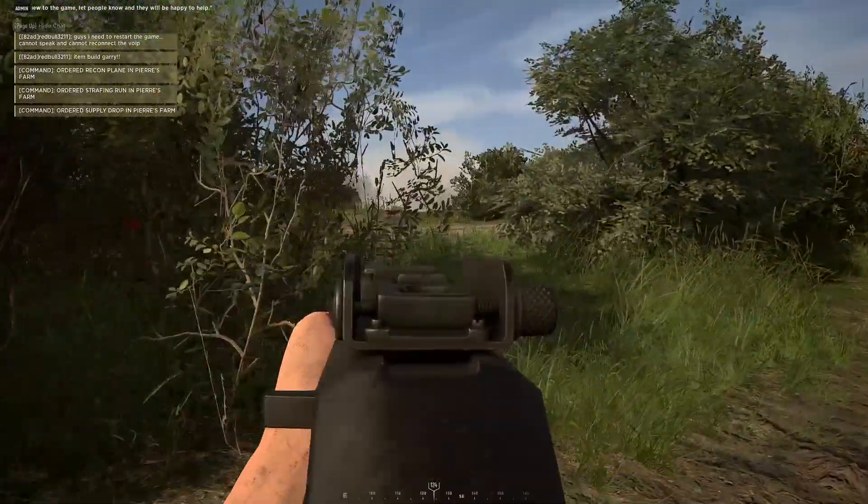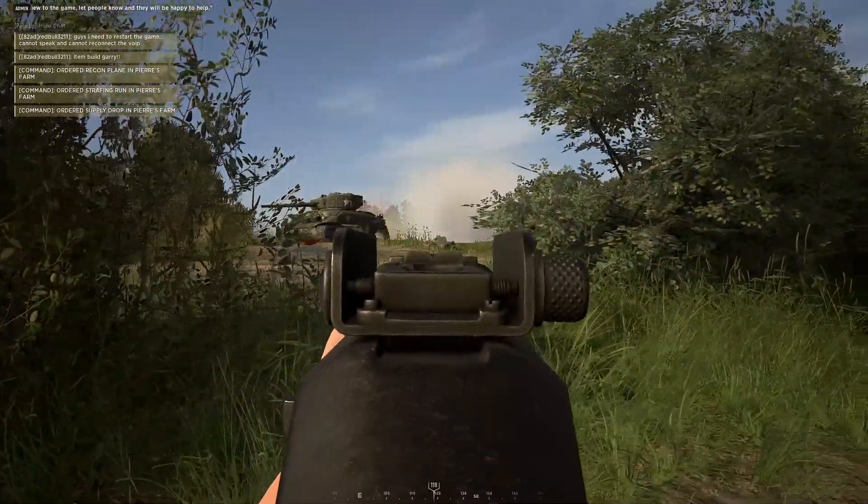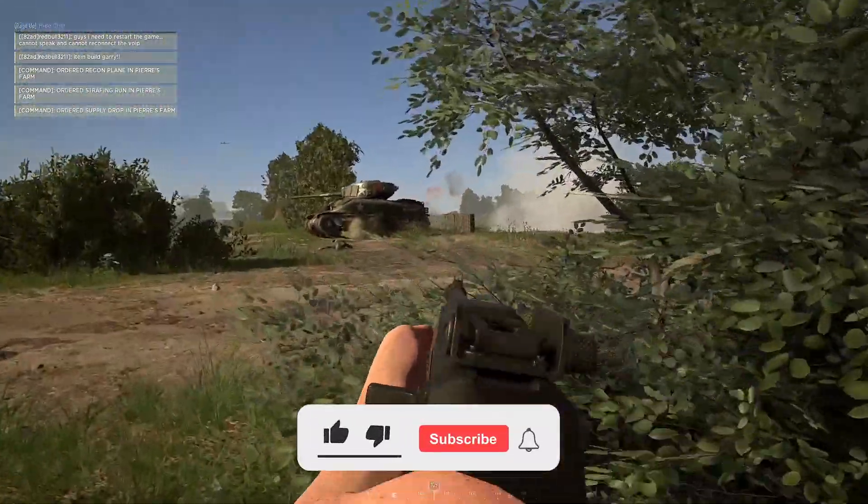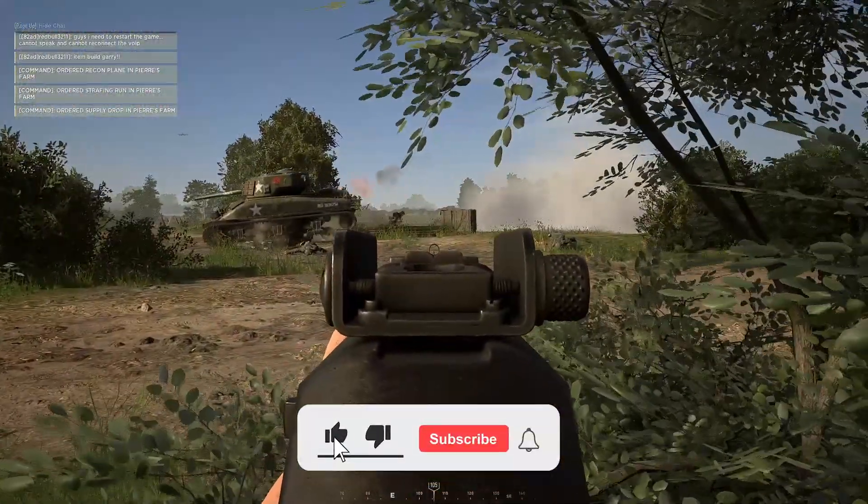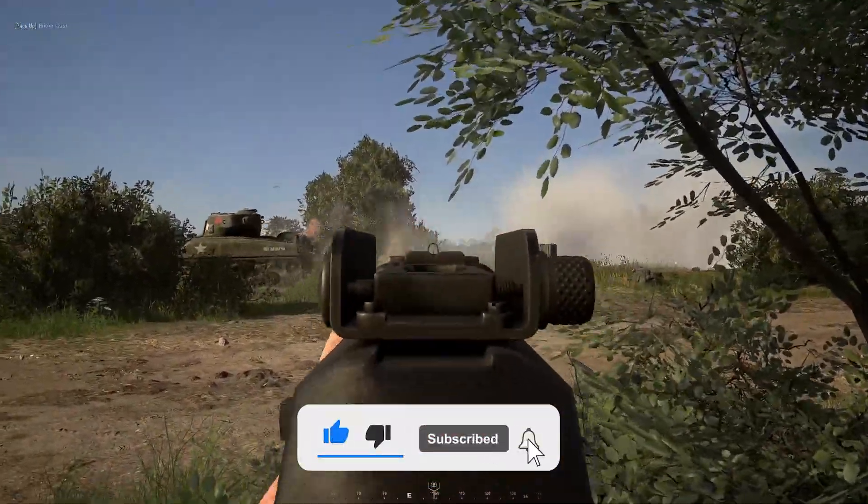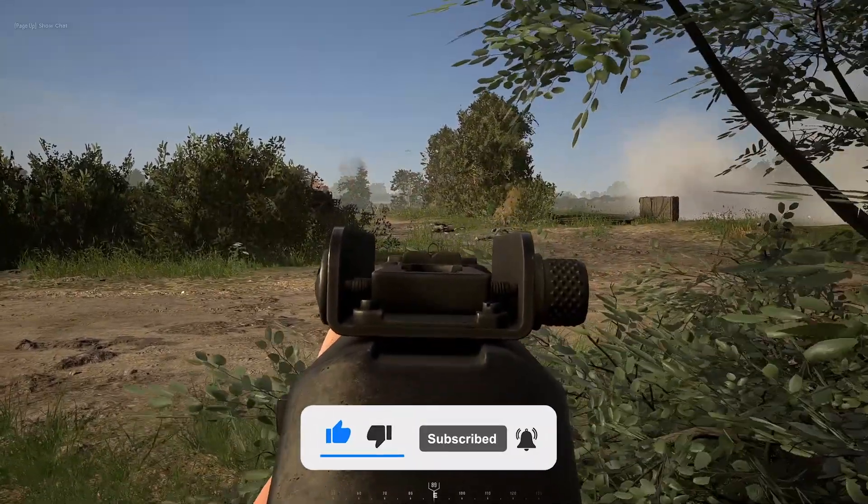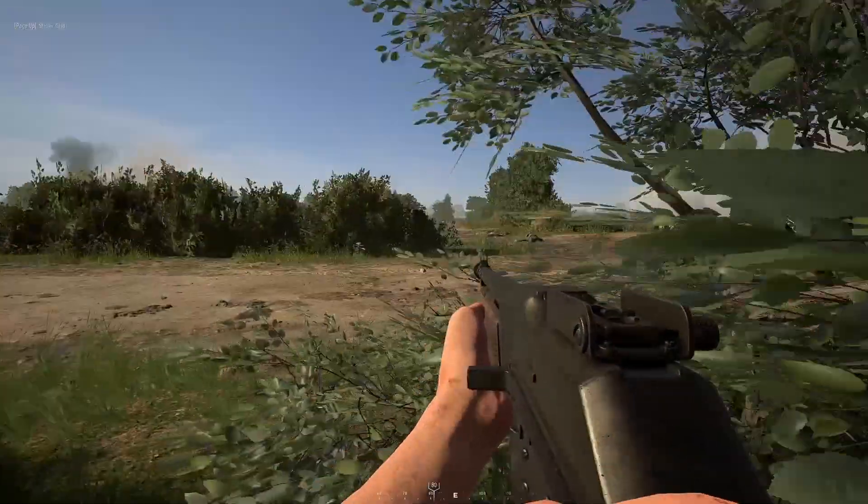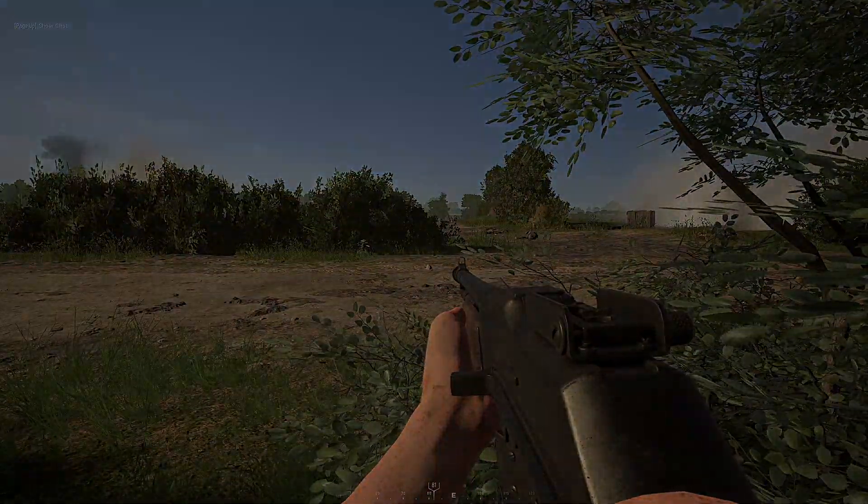Like the video, and drop any thoughts or questions in the comments section below, and let me know if you have any settings that worked for you that I haven't included here. Subscribe for more Hell Let Lose content, gameplay, and news, and thanks for watching. I'll see you next time.